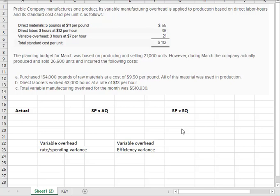So there are things that cause overhead to move with activity. So it's variable, but the question is, what is that activity that we're going to use to apply that variable overhead to work in process? And we'll use that same activity, direct labor hours. It could be pounds of material, could be machine hours.